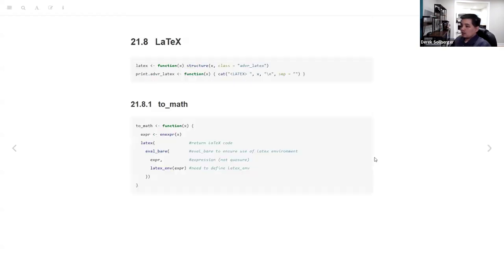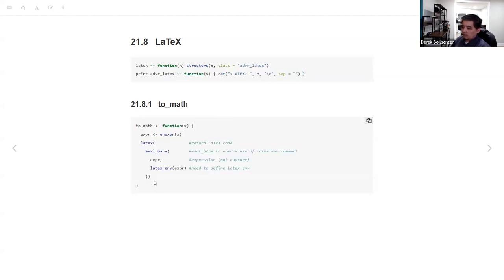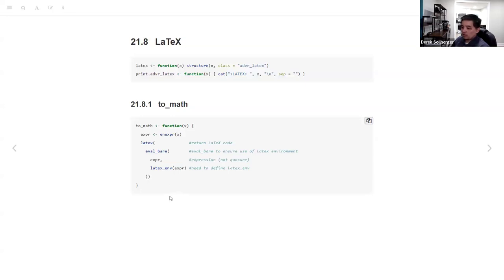LaTeX is basically what math, physics, and similar fields use to type math formulas. Similarly, we'll build an S3 object and have a dispatch for the printing of the LaTeX code — start off by telling the user we have LaTeX and then collapse it in case there's nested code. Overall, I want a two_math function: we're going to induce an expression, return the LaTeX code from the S3 class. Eval is used to ensure the use of the LaTeX environment — to avoid the use of the global environment. We're dealing with expressions, not closures.